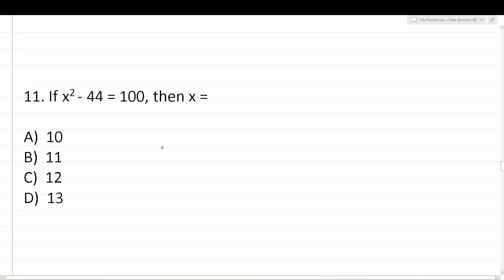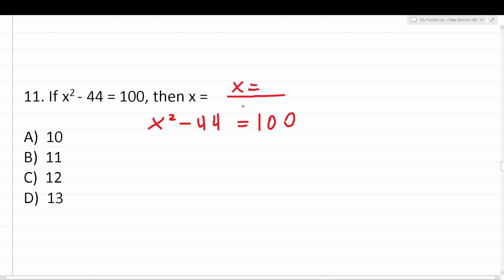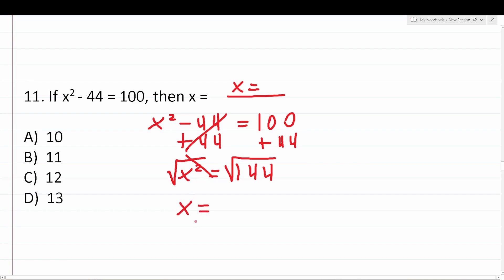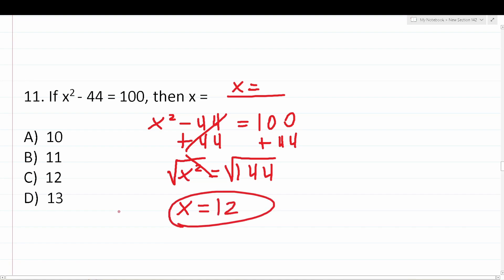Number eleven says: if x squared minus 44 equals 100, then x equals. First, add 44 to both sides: x squared equals 144. Then take the square root of both sides — the square root cancels the square, leaving just x. The square root of 144 is 12. So the correct answer is C, 12.